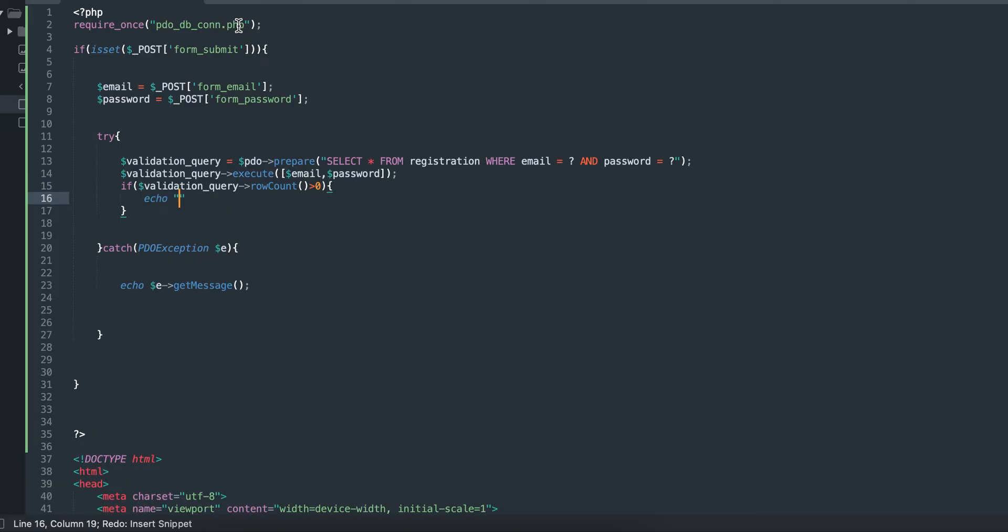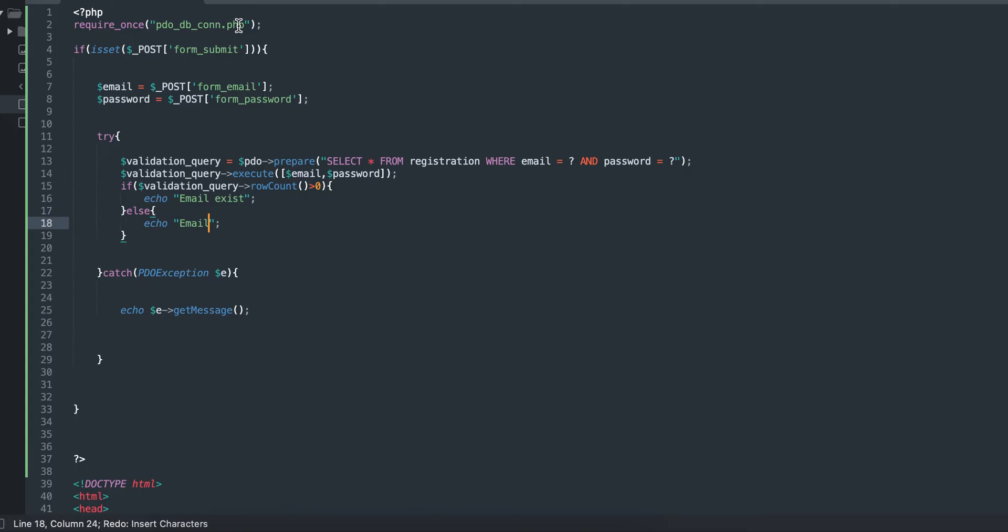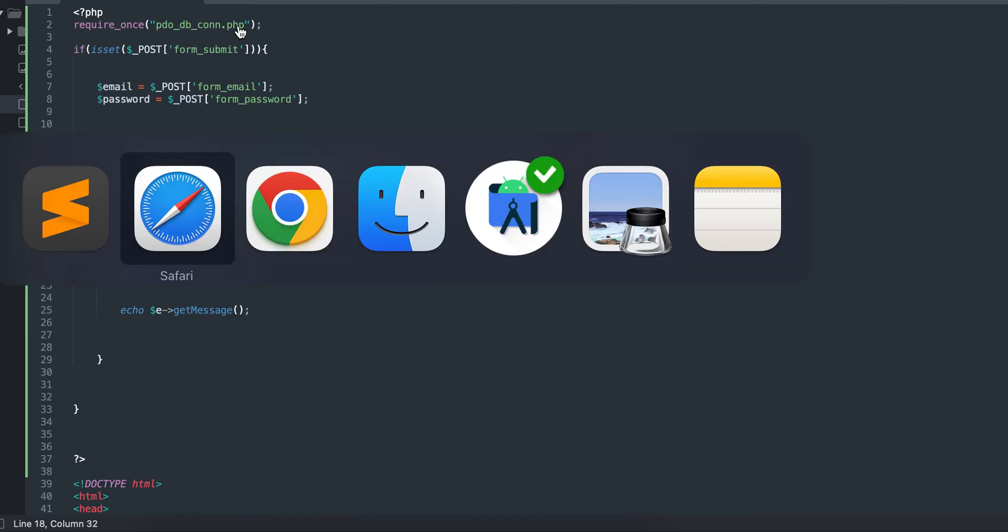If it's greater than zero, that means the email exists. If it's not, then the email does not exist. As you can see, this is so short and straightforward. It makes it easier for you to create your login form without so much hassle.